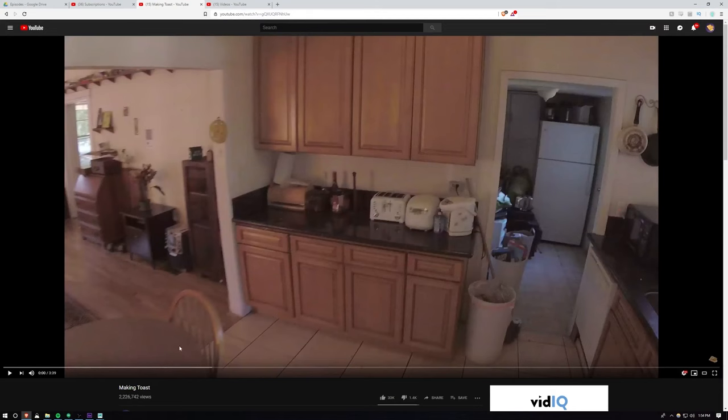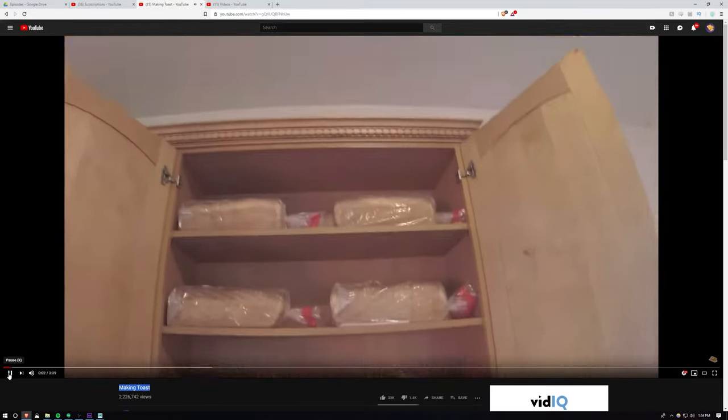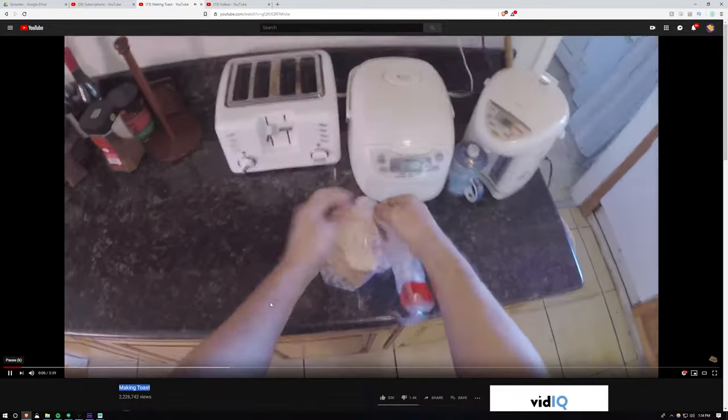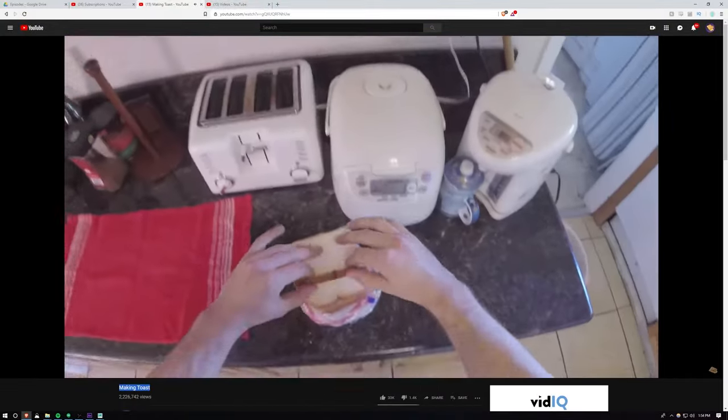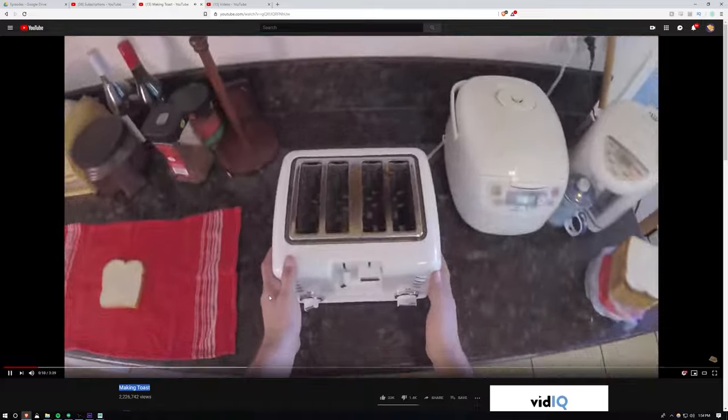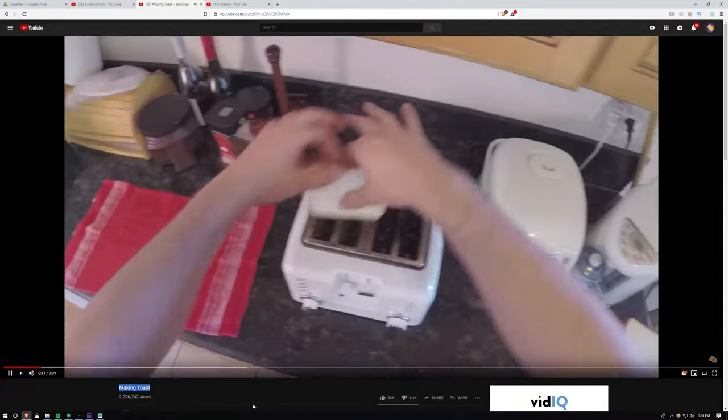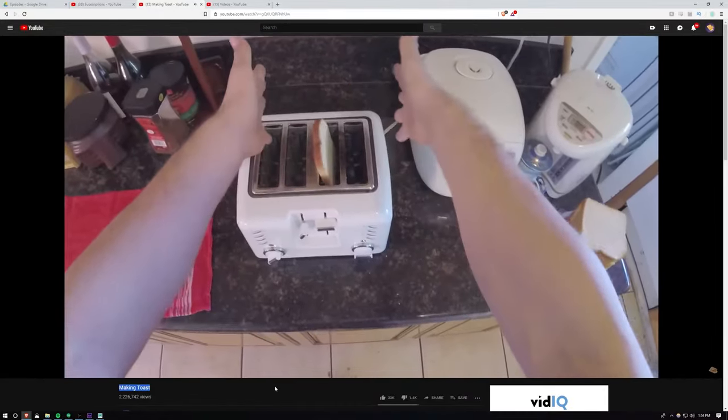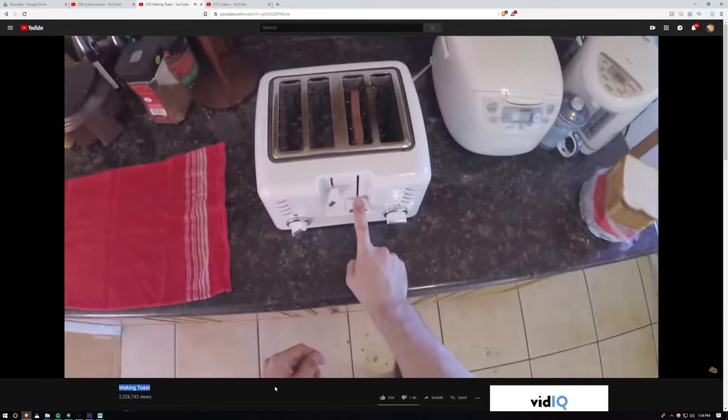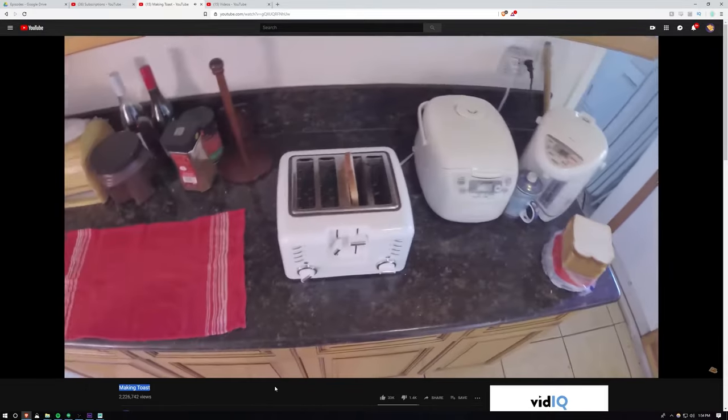Hey guys, welcome to behind the scenes for making toast. This is our fifth episode and I think we did this one because we wanted an episode that sort of fit our channel name Buttered Side Down, and of course at the end of this episode toast lands buttered side down.